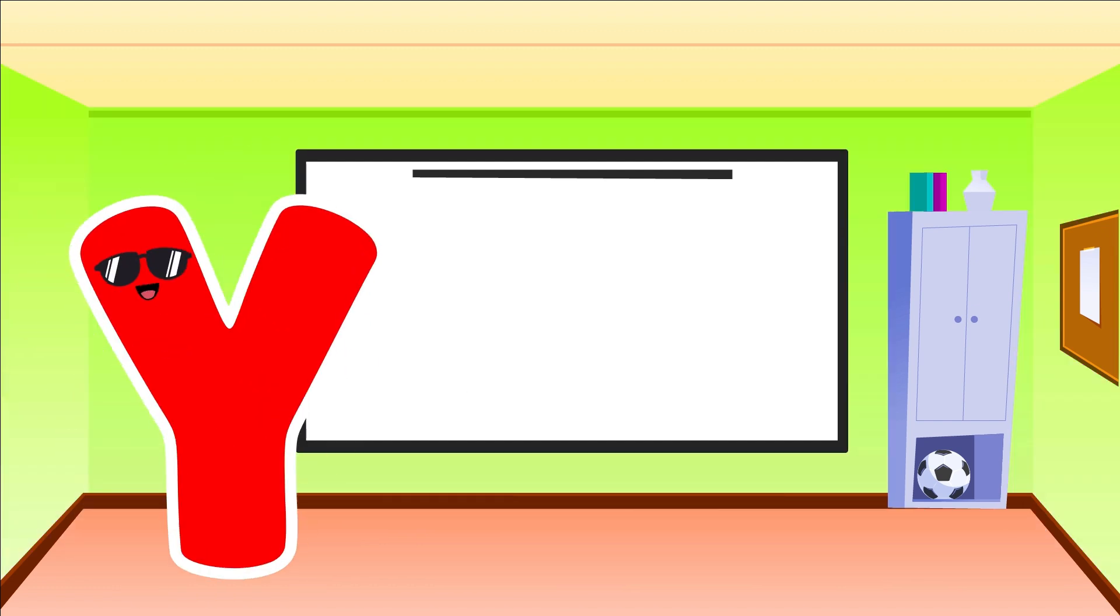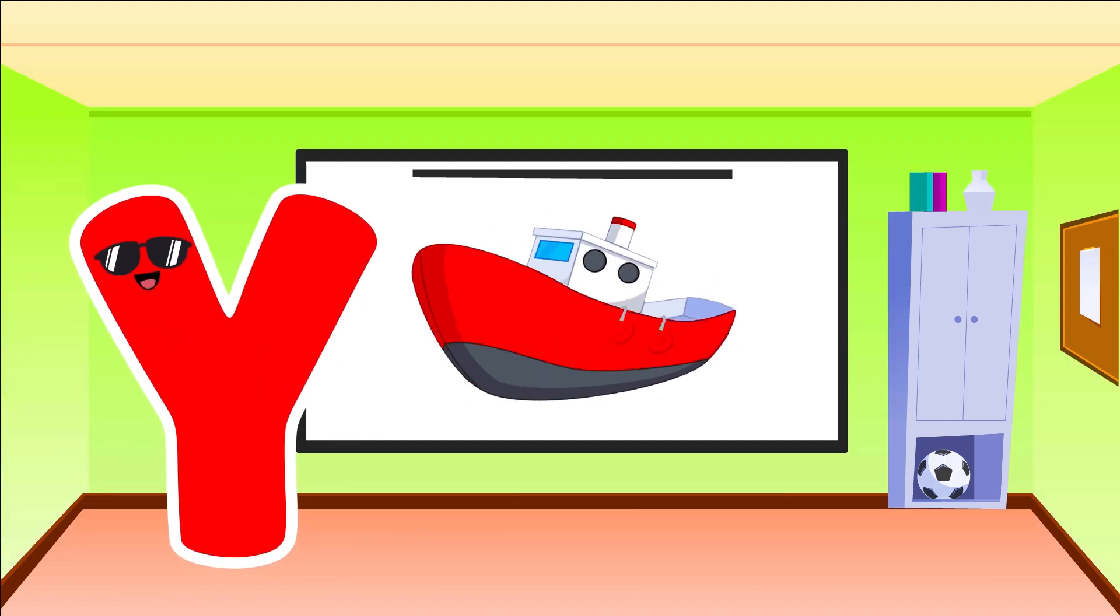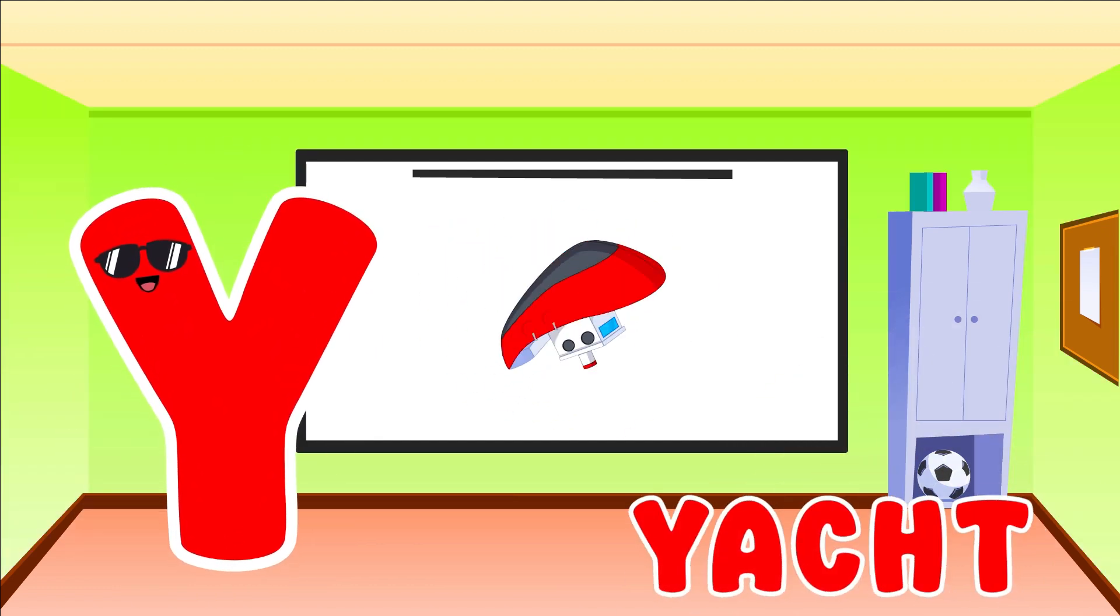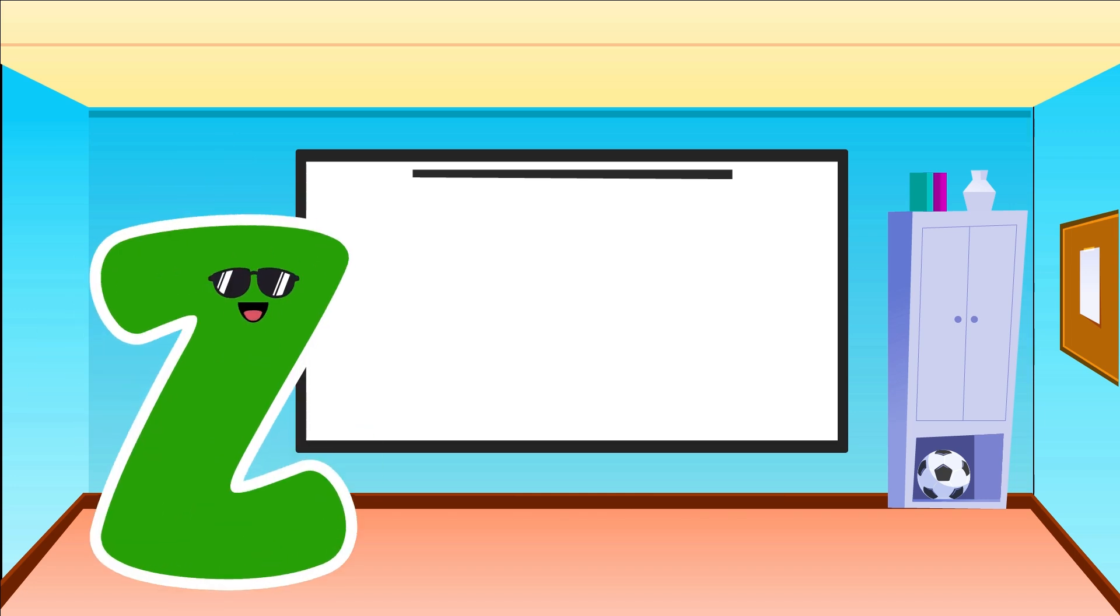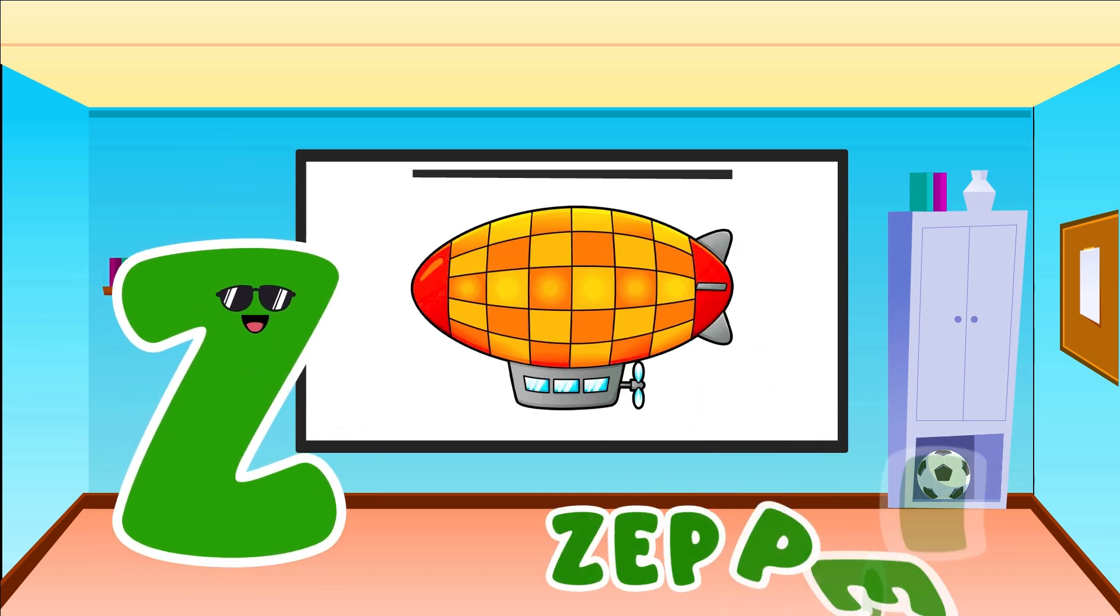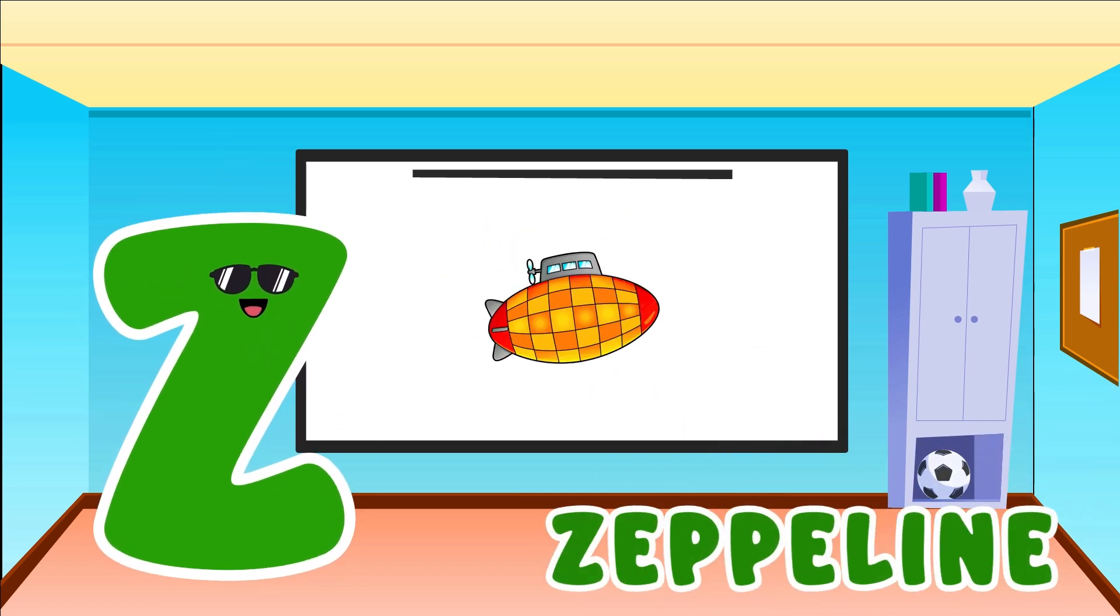Y is for Yacht. Y, Y, Y, Yacht. Z is for Zeppelin. Z, Z, Zeppelin.